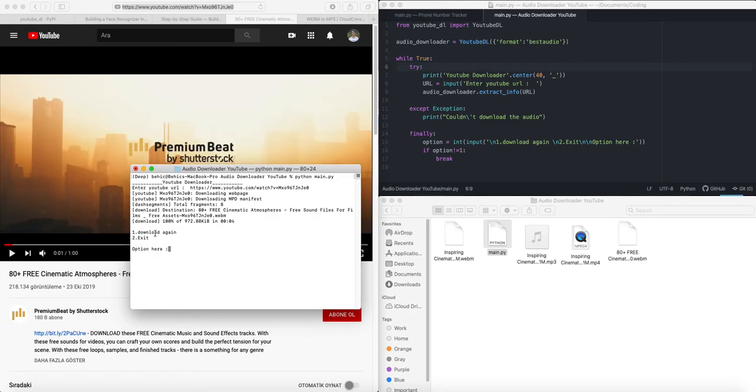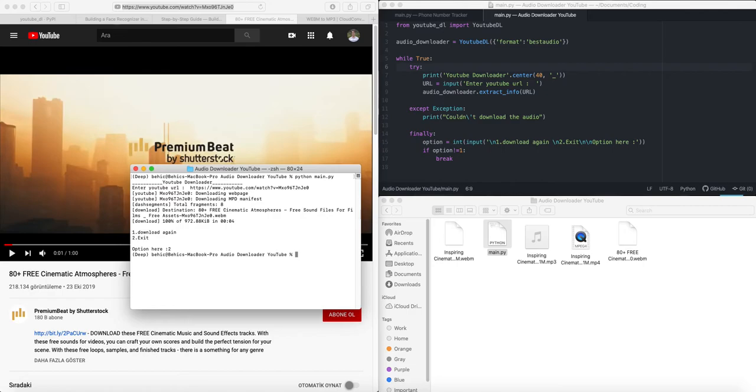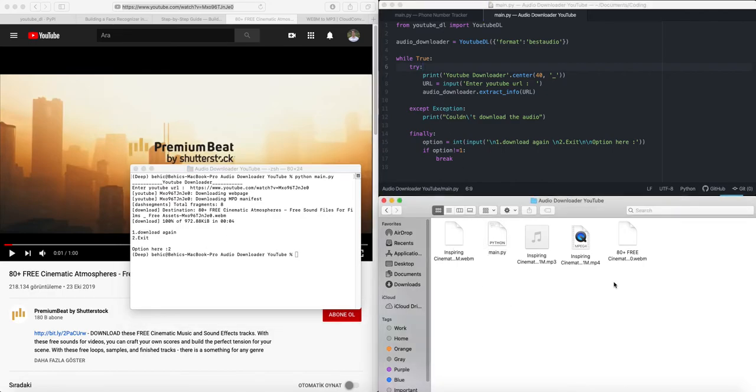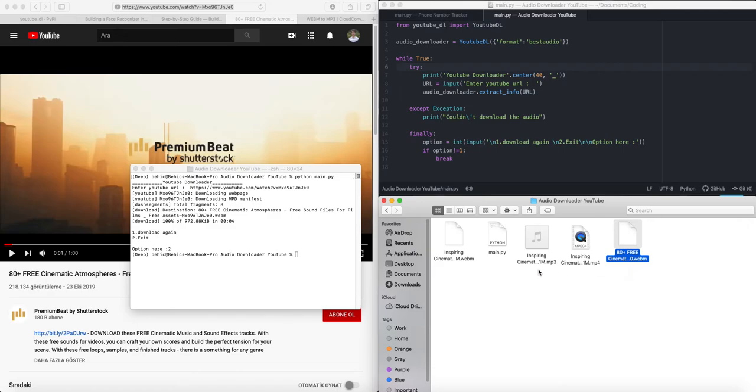It's currently downloading the video, the audio of the video. And here it's going to ask me if I want to download anything else or just exit. So I will go ahead and just exit the program. Perfect.